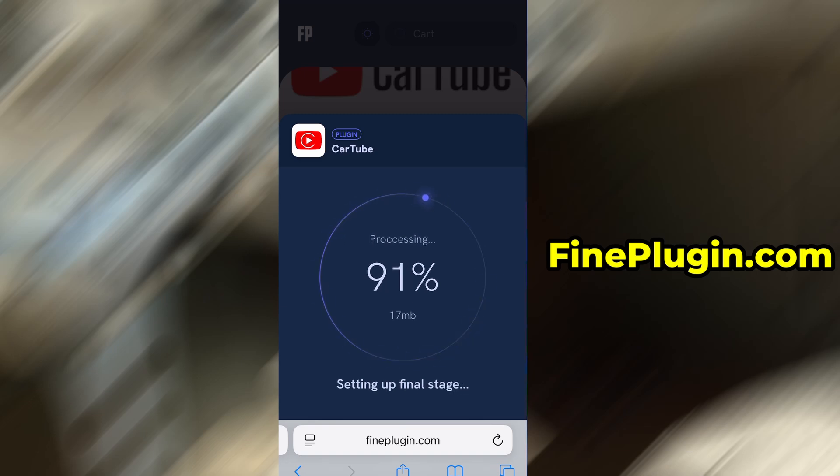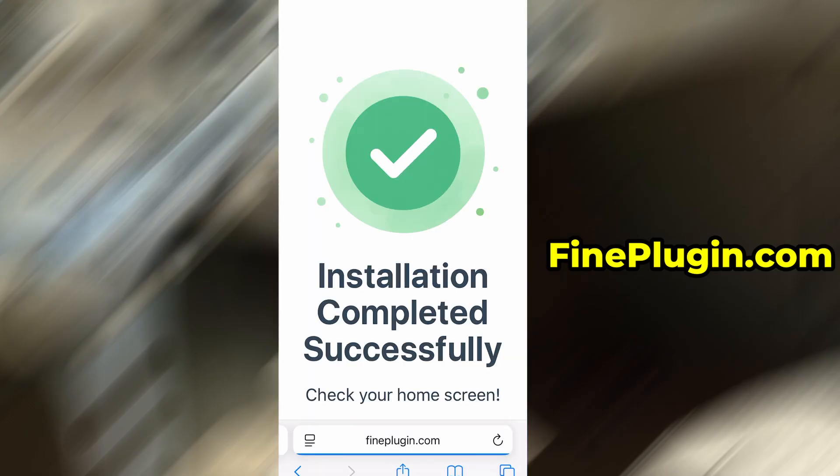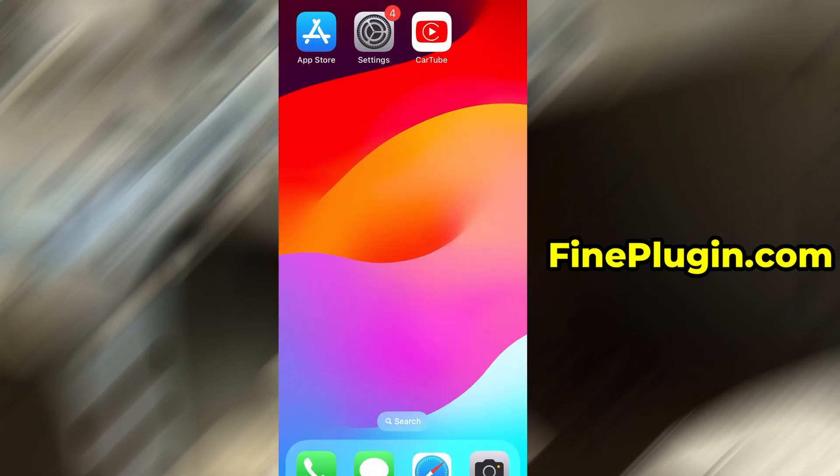And that's it. Thanks so much for sticking around until the end. If this helped you out and everything's working fine, don't forget to give the video a thumbs up and subscribe to the channel for more useful guides like this. If you've got questions or ran into a problem, drop a comment below and I'll do my best to help you out. Thanks again, and I'll see you in the next one.